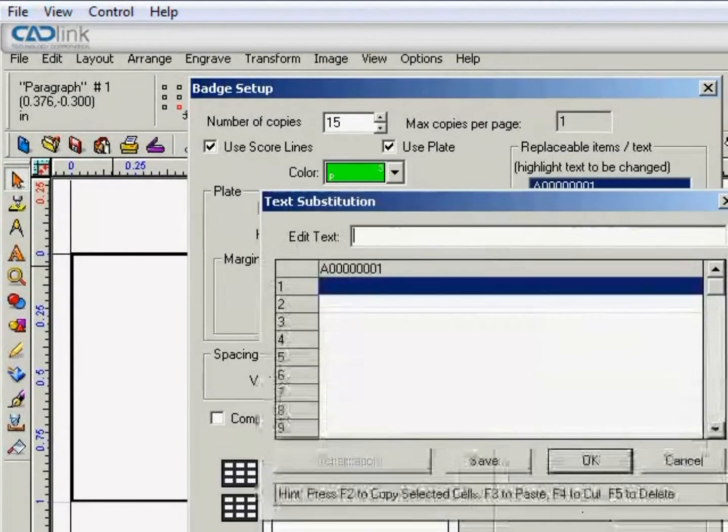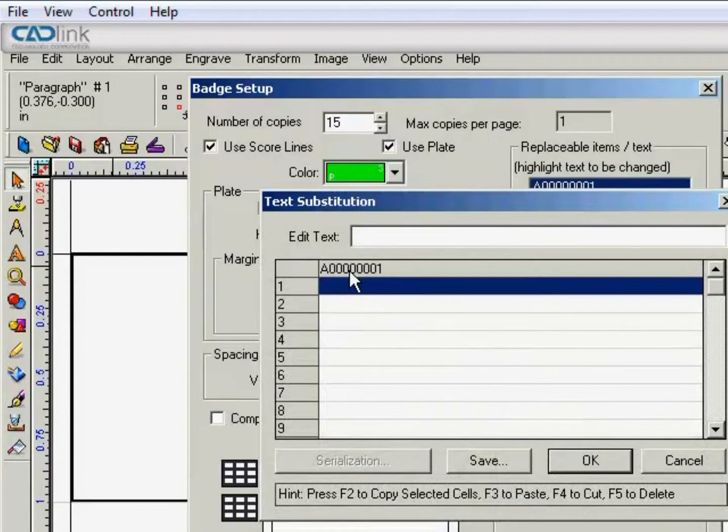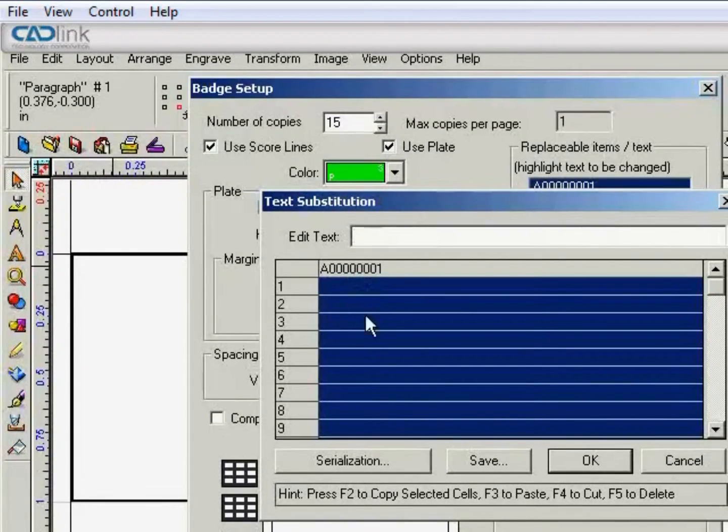You'll just want to highlight the text and click OK. And that opens the text substitution box. You'll just want to click on the text at the top.